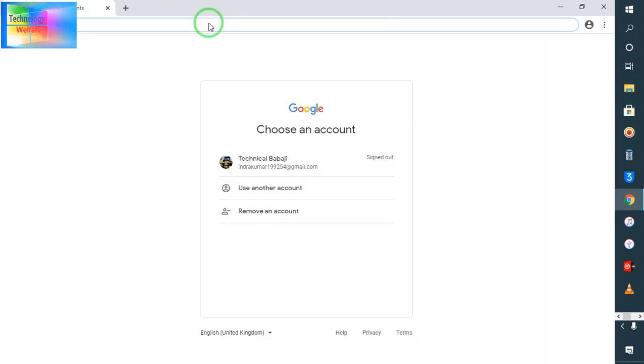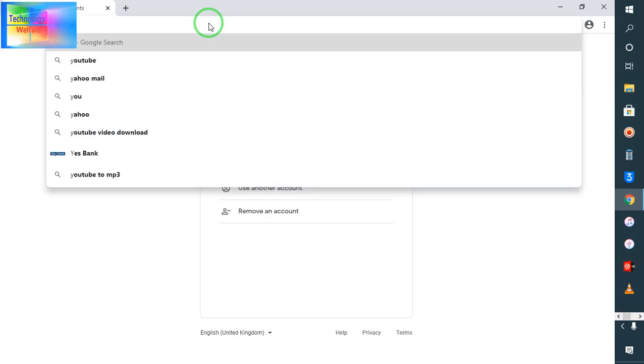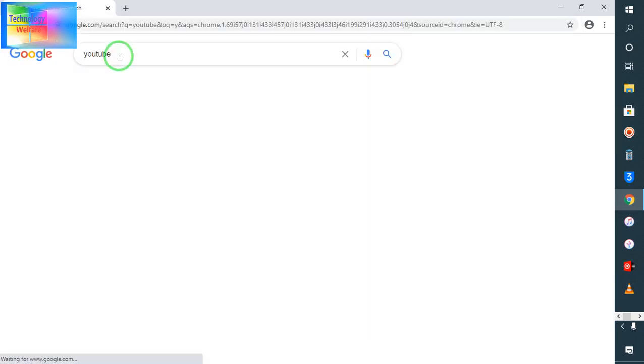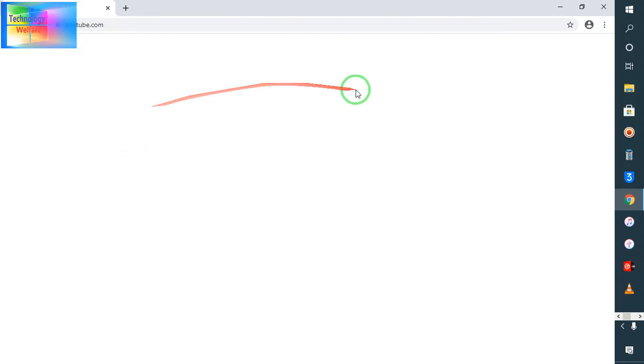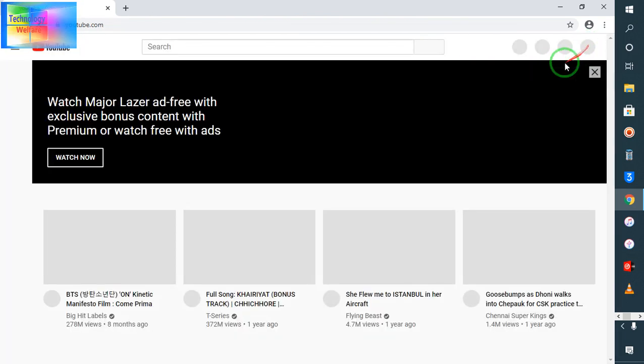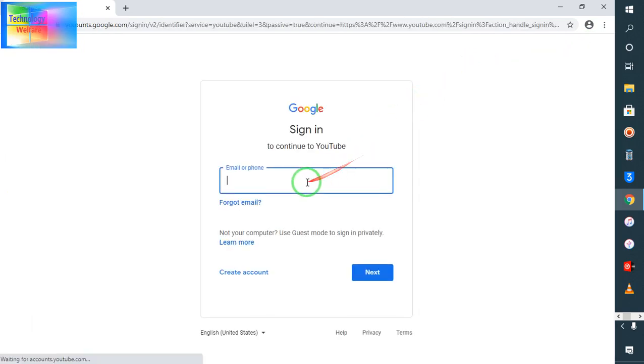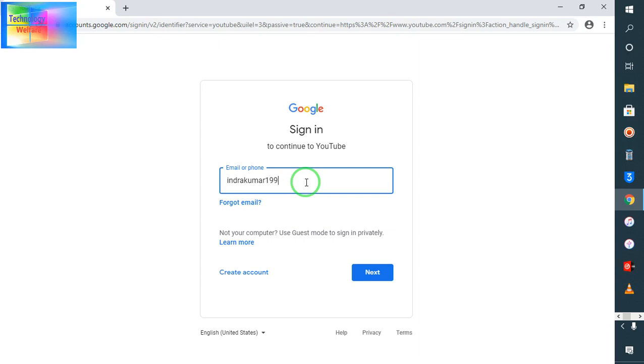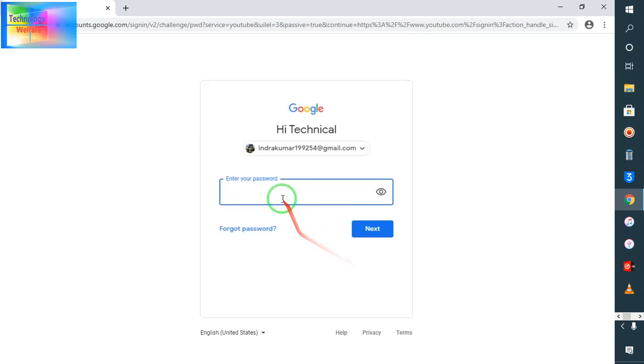Now what do you have to do guys? Here, once again I'm going to enter YouTube and now I will click on sign in. I will enter here.